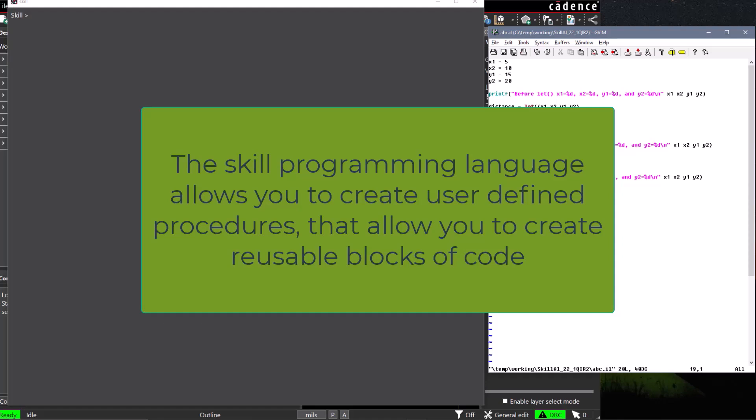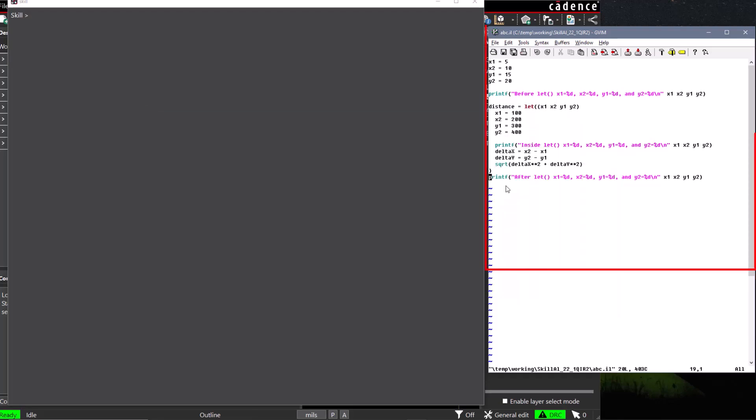The Skill programming language allows you to create user-defined procedures that allow you to create reusable blocks of code. Let's open our example from a previous video.